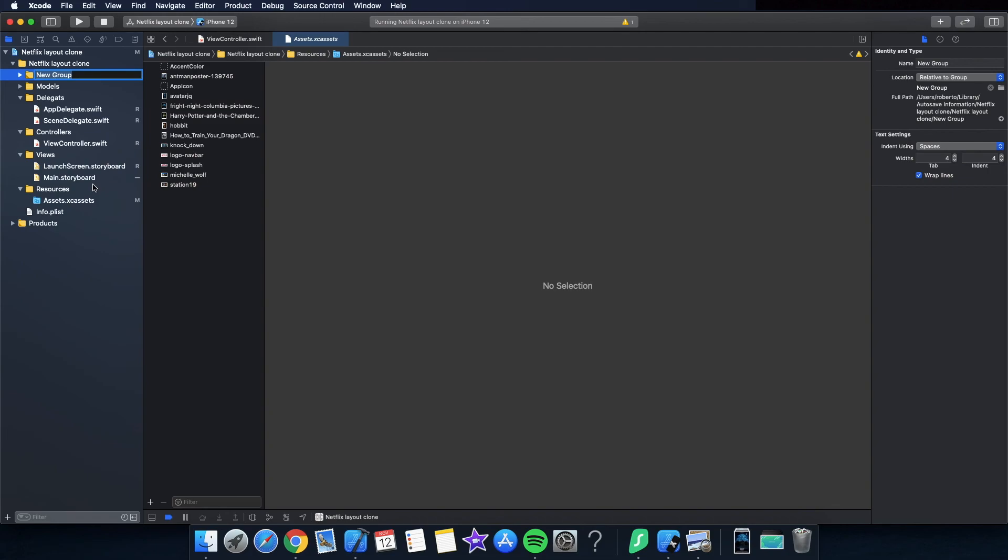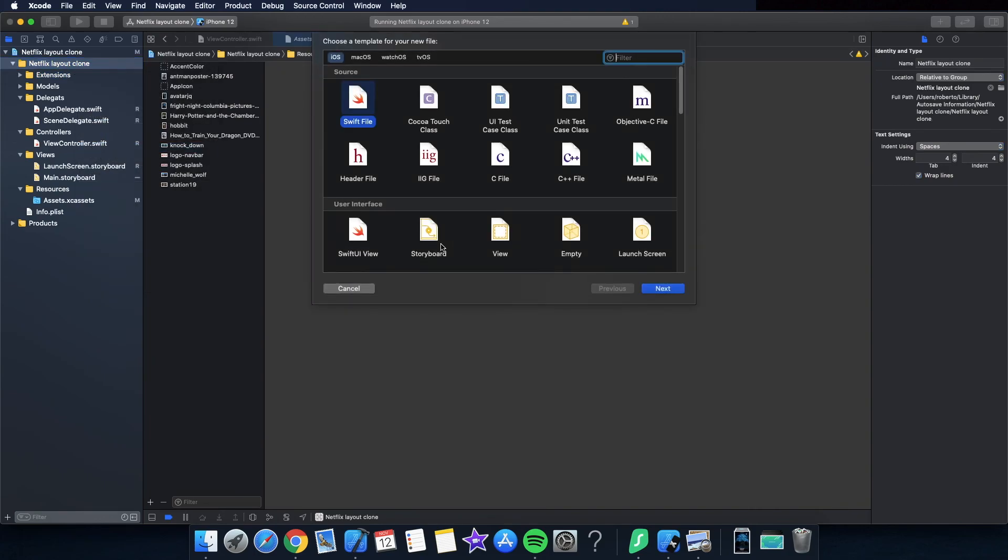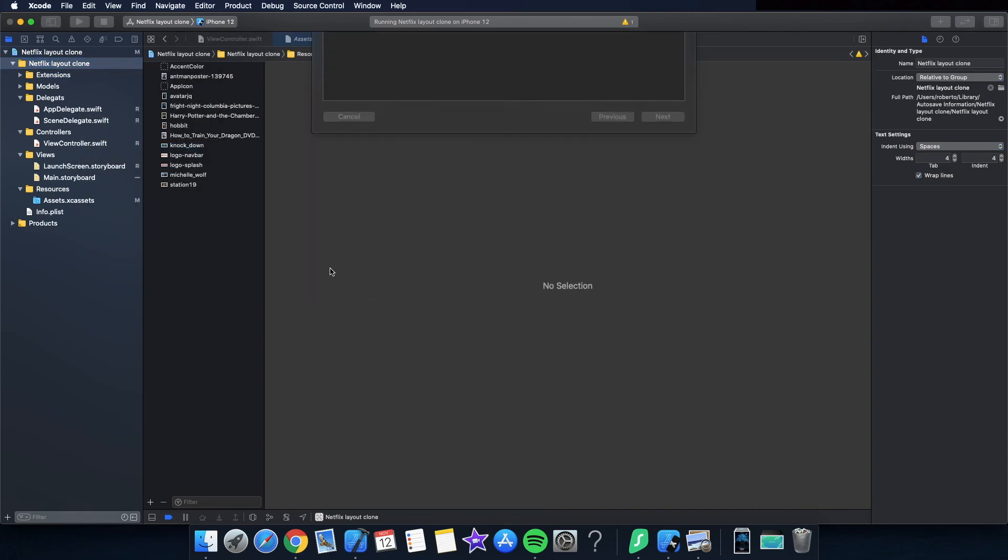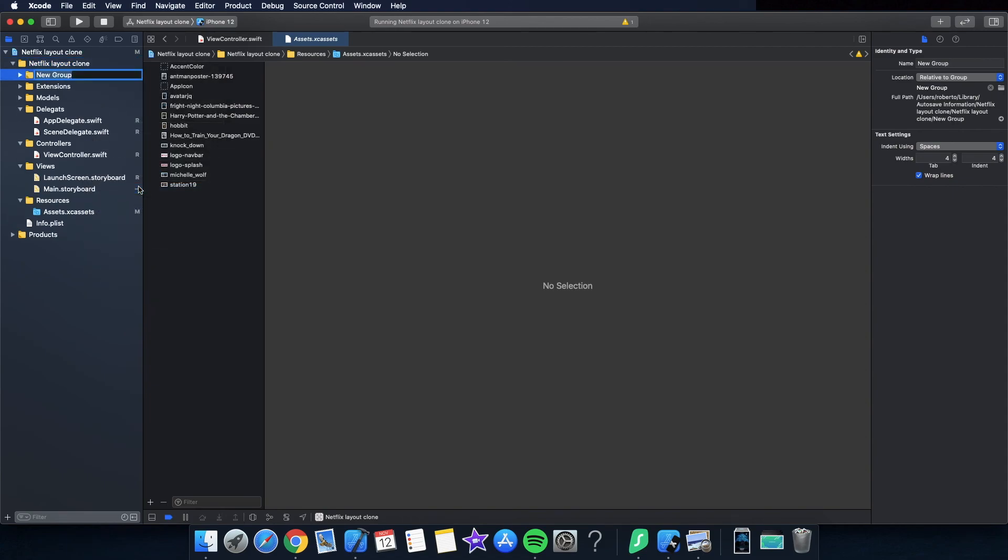And another one for the models where I will keep all the data classes. Models. It's not inside delegate but outside here. Extensions. You can use different organization but for this project because it's just a demo, I found this way to keep it organized. Group again and data manager to supply the data to the view controllers. Okay.